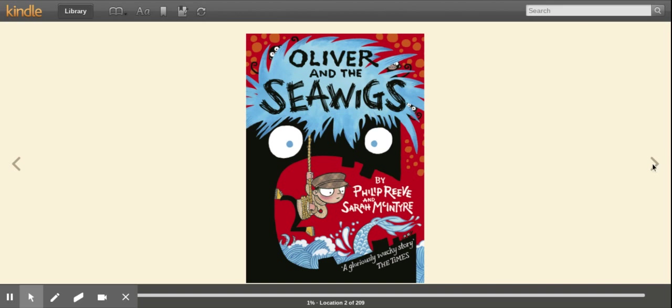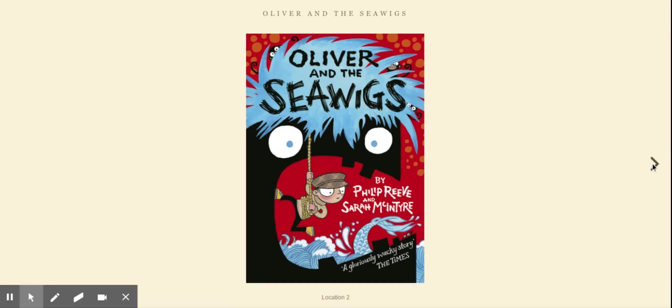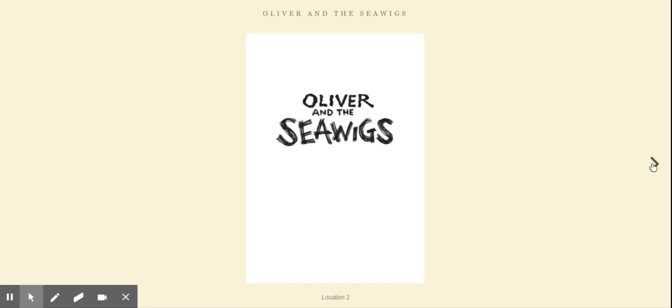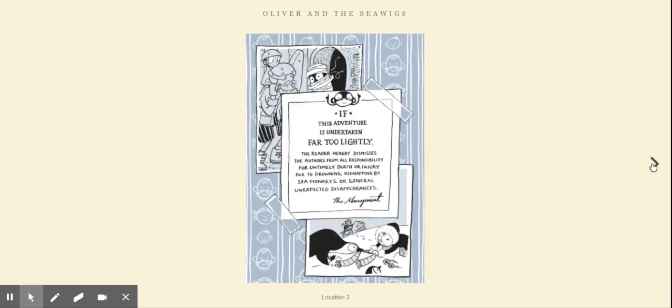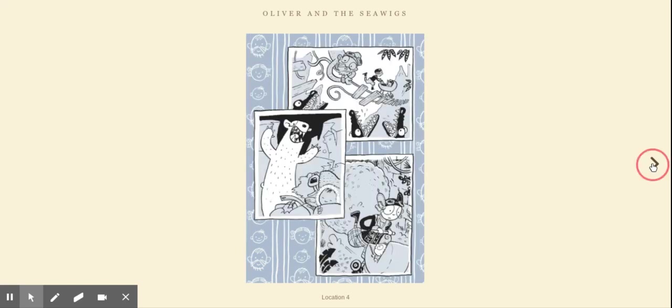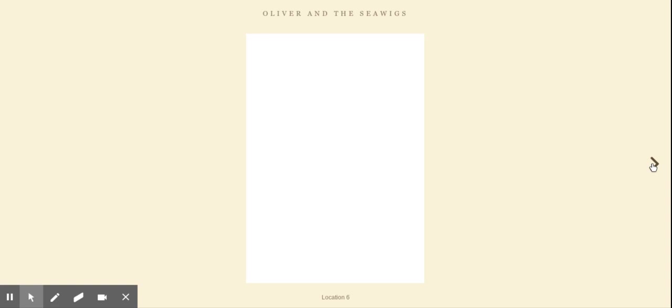Oliver and the Seawigs. If this adventure is undertaken far too lightly, the reader hereby dismisses the authors from all responsibility for untimely death or injury due to drowning, kidnapping by sea monkeys, or general unexpected disappearances.